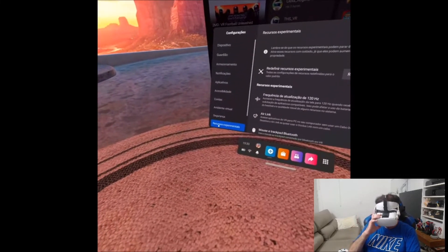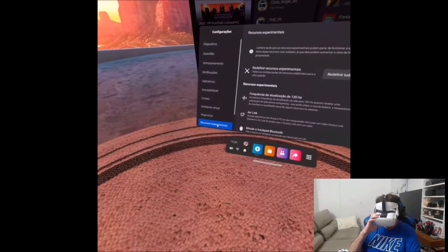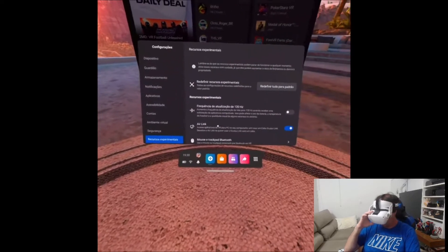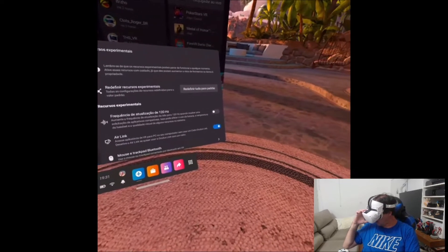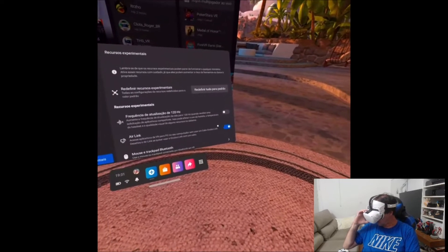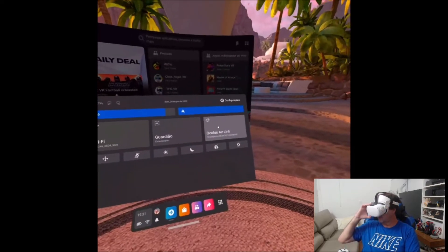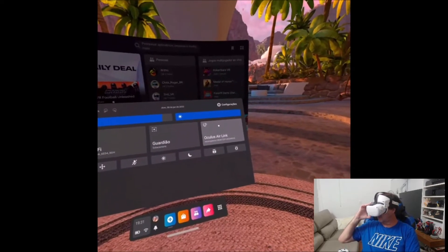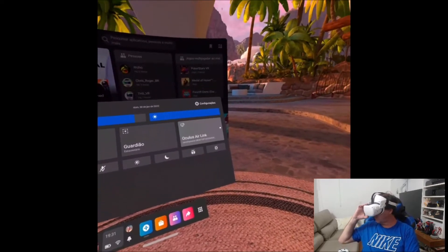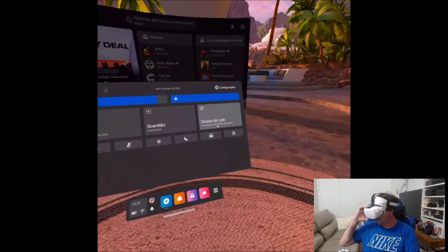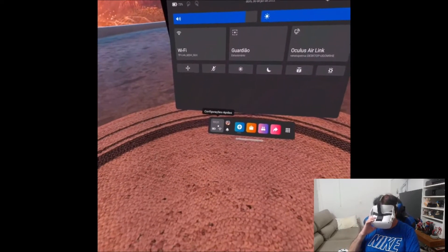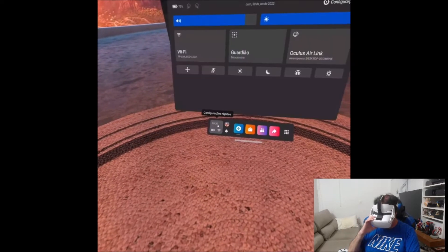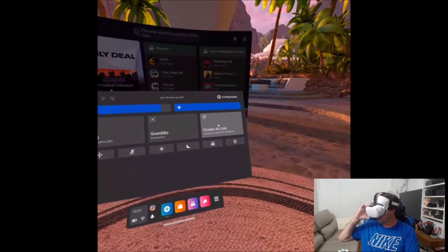Experimental resources, you come here, and you activate this one, Air Link. You return, and you activate this one here. You choose the first option, again, and Oculus Link.